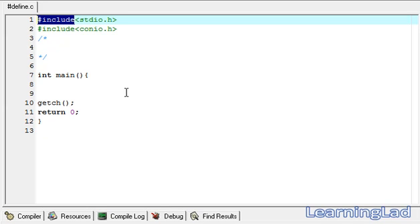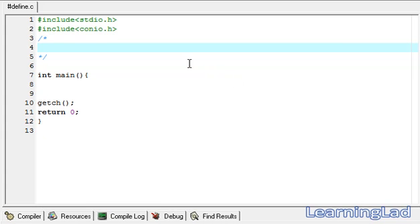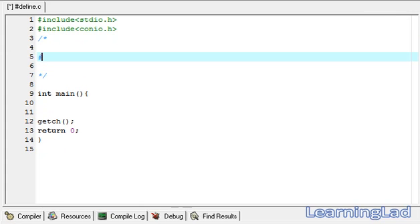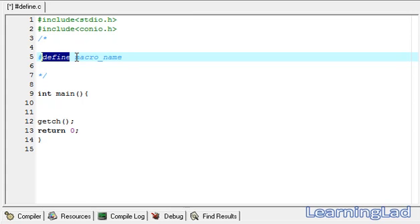Now we are going to begin with the #define preprocessor directive. To use any preprocessor directive, first we have to prefix it with a hash symbol. Then we write the preprocessor directive — in this case #define. After that, a space should be added between the directive 'define' and the macro name.